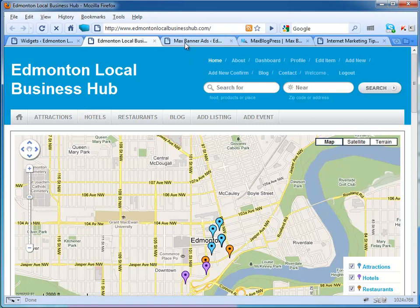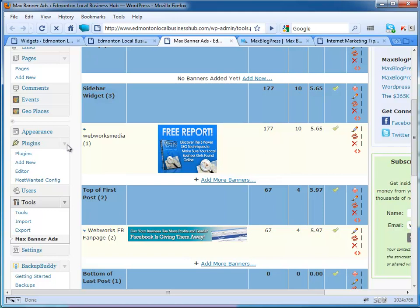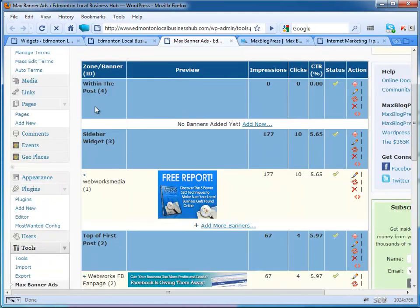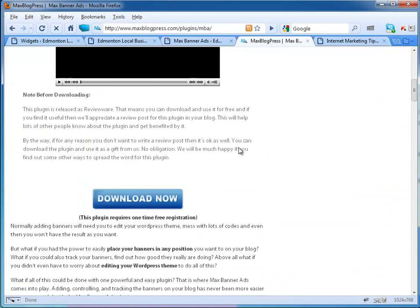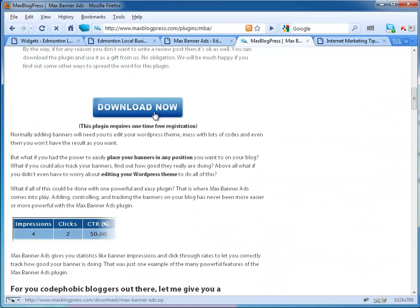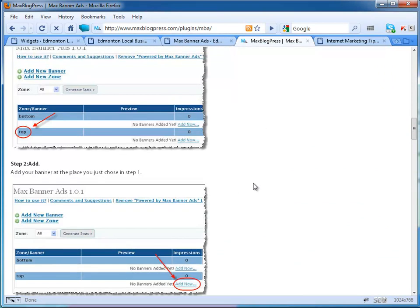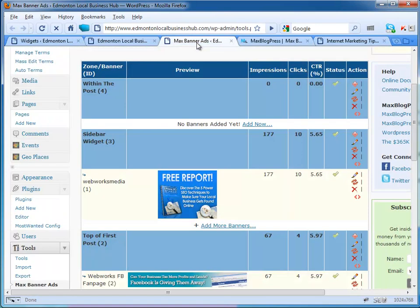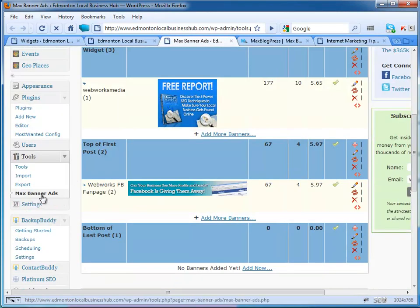First of all, you need to install the plugin. If you want to know how to install a plugin, please do a quick search on Google. First thing you want to do is press download now and get the plugin, download it and install it. Once you've got it installed, it'll be under Tools.